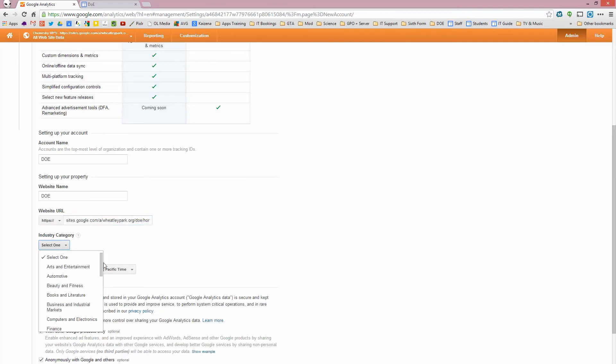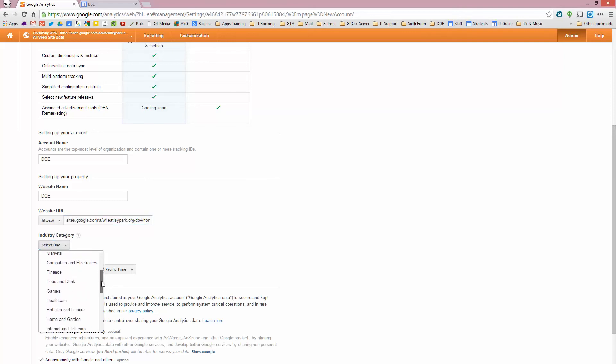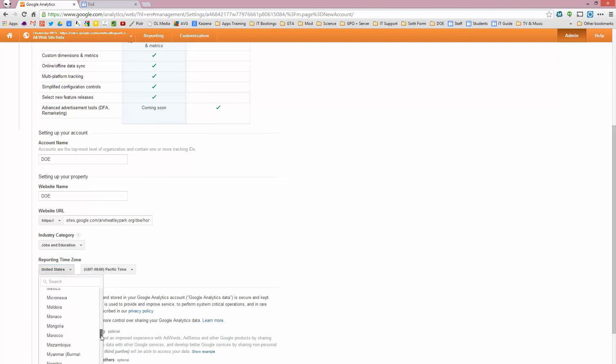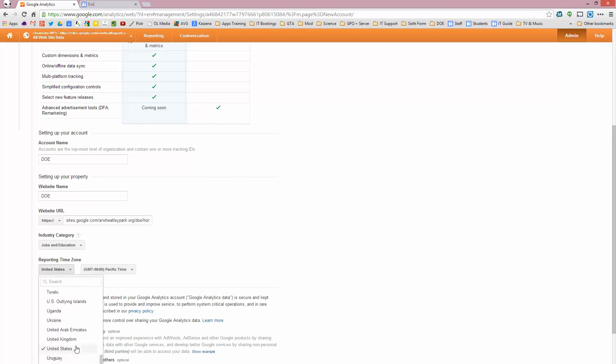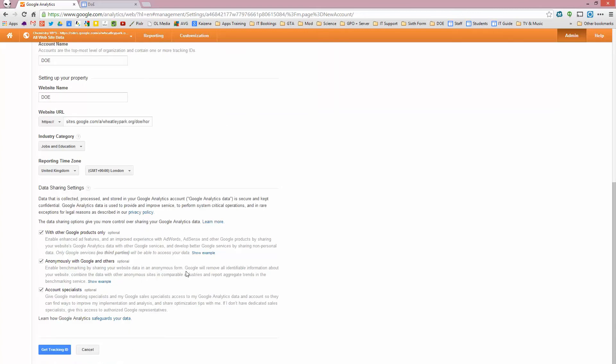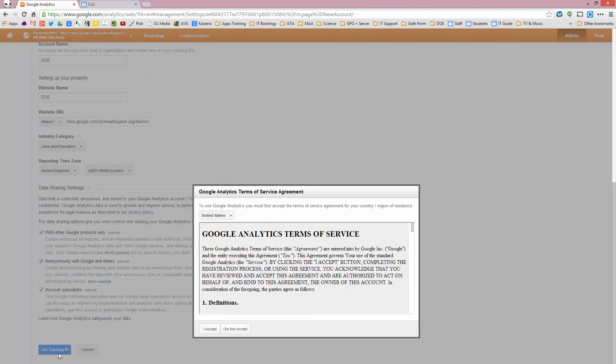And then you've got a few options, industry category. I'm just going to select education, which is somewhere down here, jobs and education. Time zone, set to the appropriate time zone, so we want UK. There we go. And I'm going to set it to London, so I have daylight saving. OK, so that's it really. So then you click on get tracking ID.